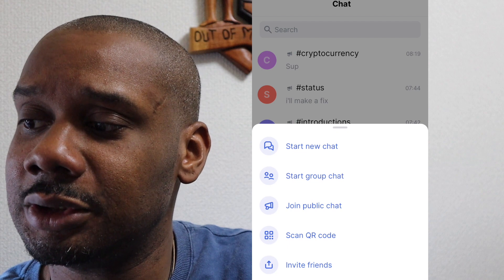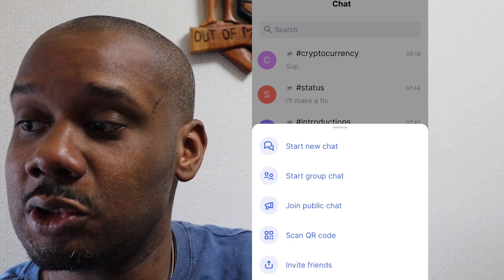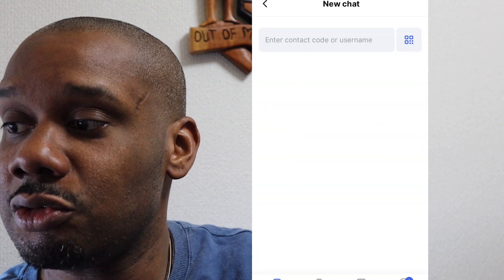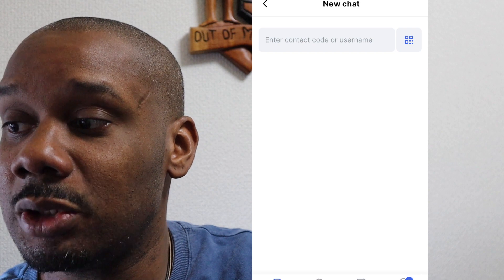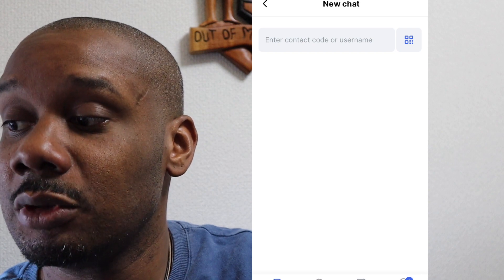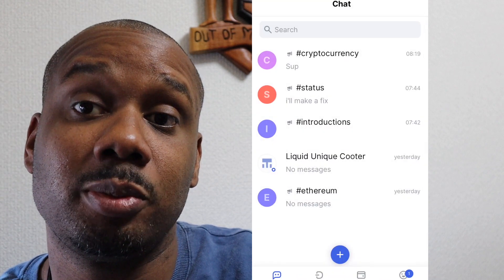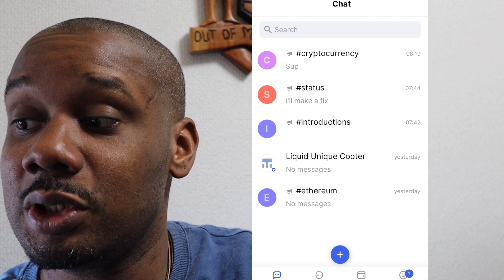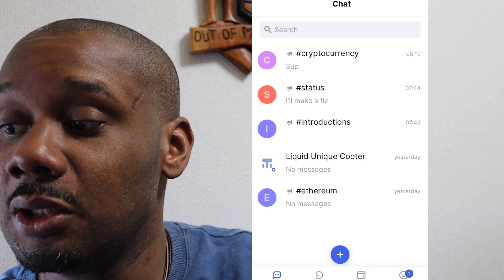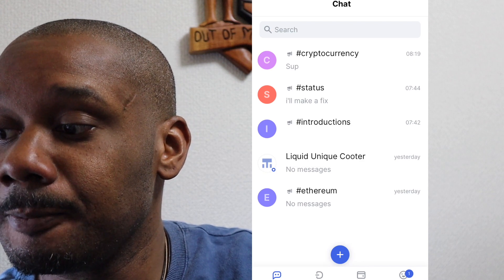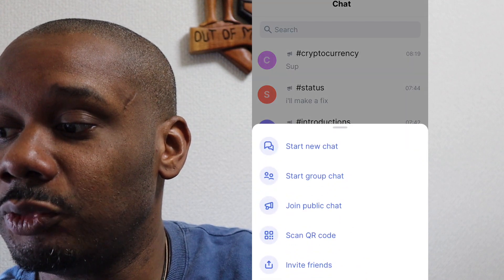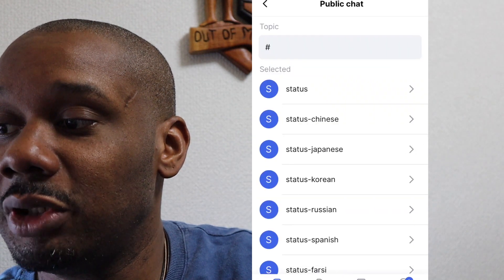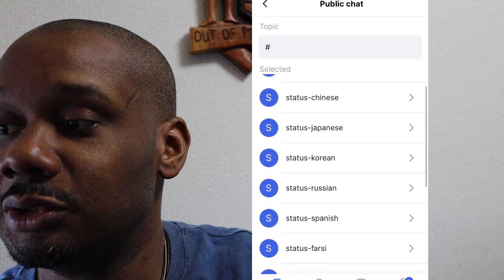Let's start a new chat. You can enter a contact code or name, so if you know the name of someone on the Ethereum network who is on Status, you can do that.